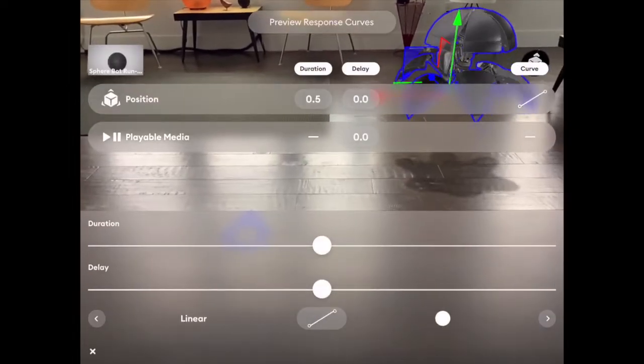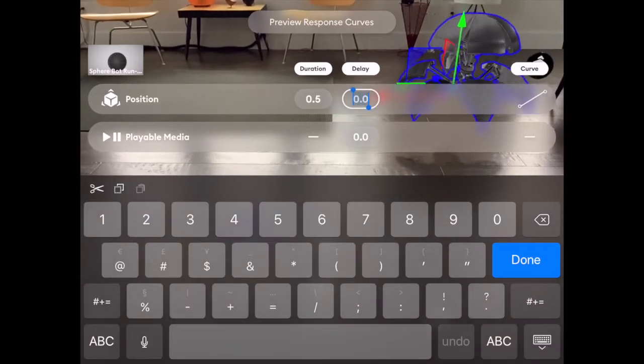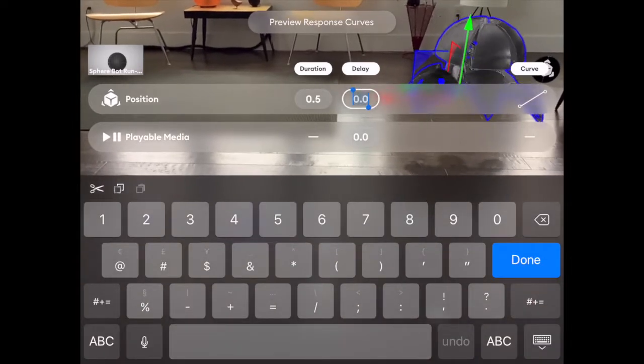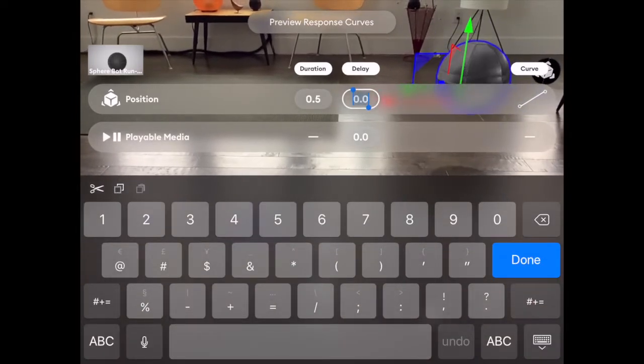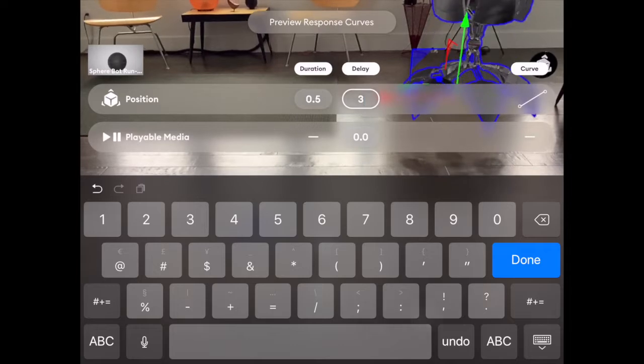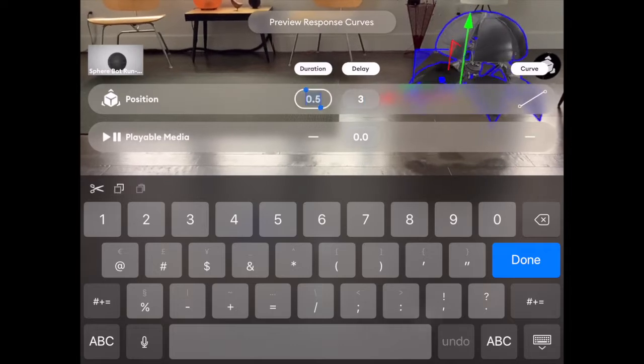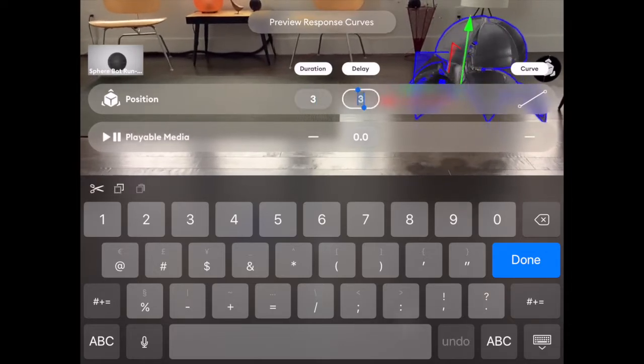Next, I want to edit the curves. The curves are the controls that say how fast it moves, when it starts moving, and for how long it moves.